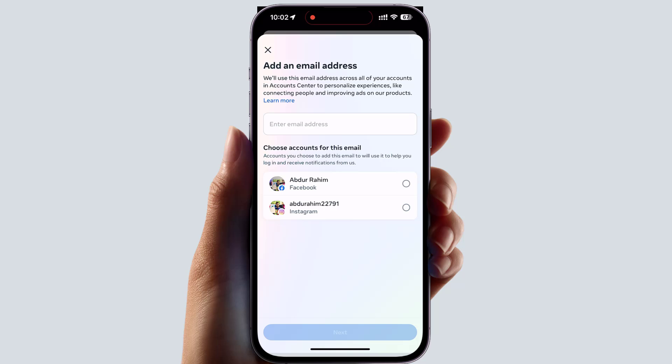Make sure that if you want to add any email address, that email address should not have been previously used on any Meta service like Facebook, Instagram, or other Meta services. That email should be a fresh email which has never been used on any Facebook product.